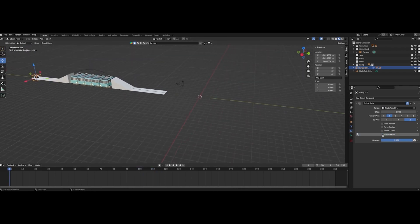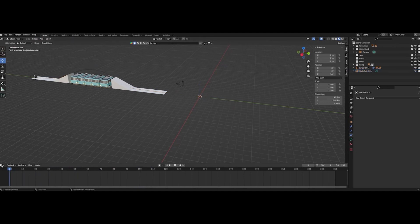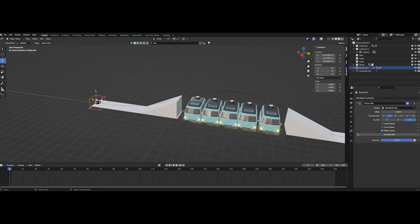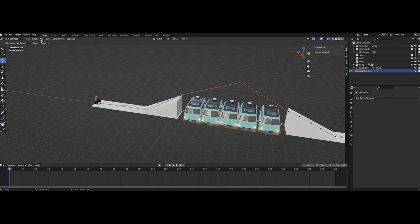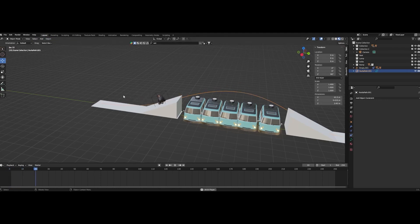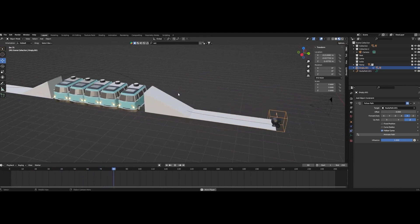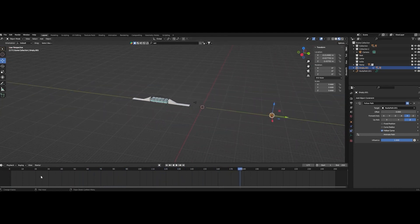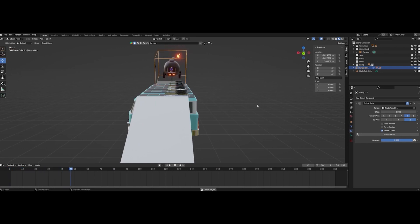Click the cube again, go to Object Constraint Properties, Follow Path. The target will be the NurbsPath — click NurbsPath.001. Now it's attached. Hit Animate Path and Follow Curve, then change the direction axis. Set it to Minus Z, and now he's jumping the curve — flies over the ramp and keeps going.